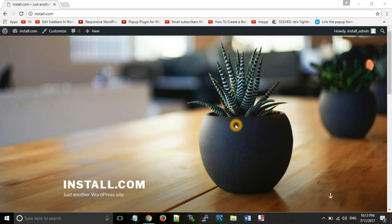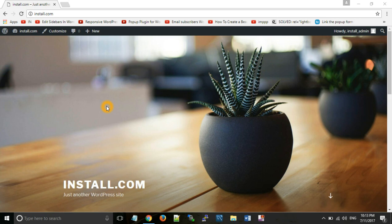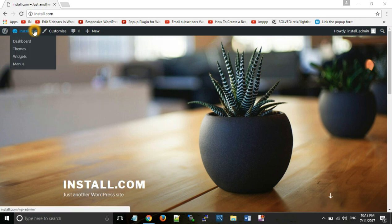So, when we install WordPress, first of all, we have this default theme. So, if we want to change the look of our website, we need to change the theme. So, how do we do it?